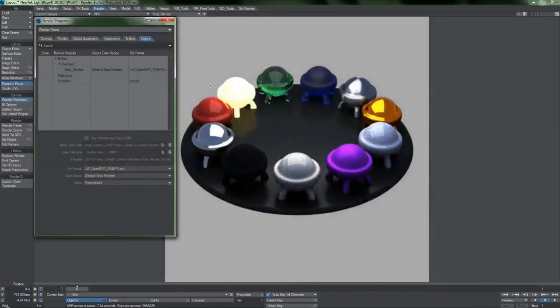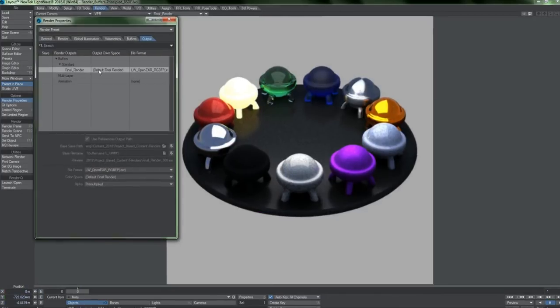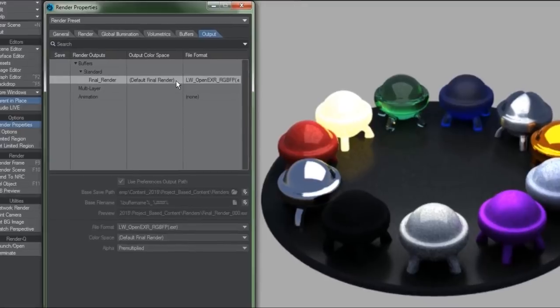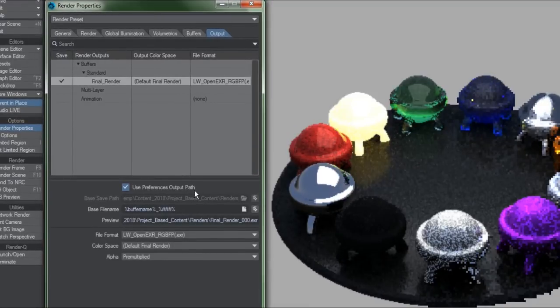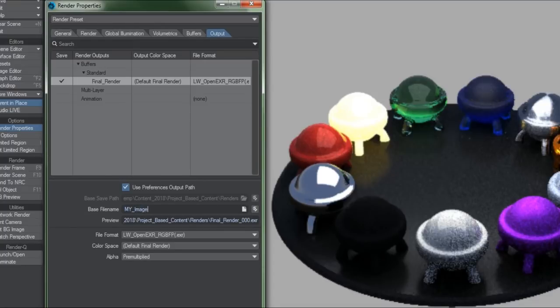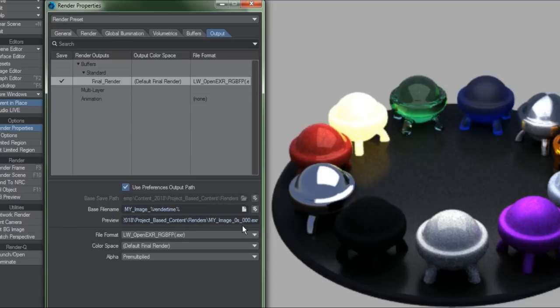Moving on. The Output tab has been given a major overhaul, and people who do any kind of compositing will really enjoy being able to pick and choose what they want to save when they render without any hassle. By clicking in the Save column for Final Render, this allows you to specify a name for your images as well as where to save them. Clicking on the Name Tag icon will let you name your files based on various scene properties, and you'll get a preview for what your naming convention will look like below.